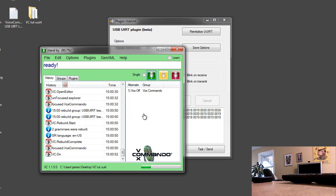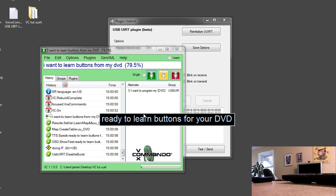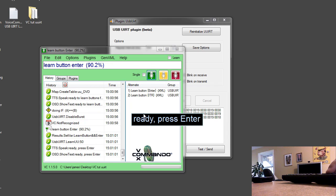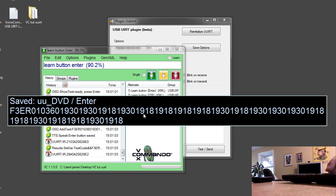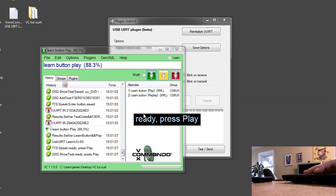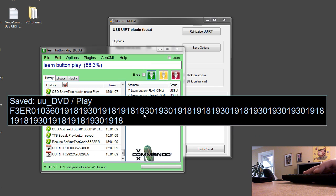I want to learn buttons for my DVD. Ready to learn buttons for your DVD. Learn button enter. Ready, press enter. Enter button saved. Learn button play. Ready, press play. Play button saved.